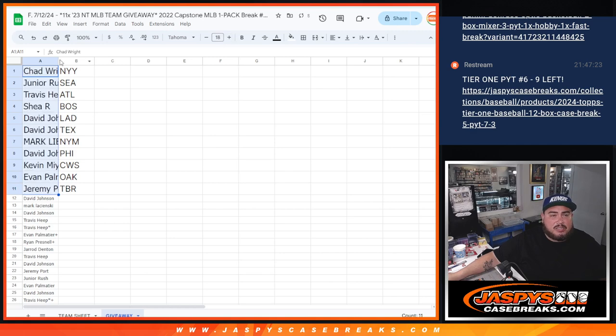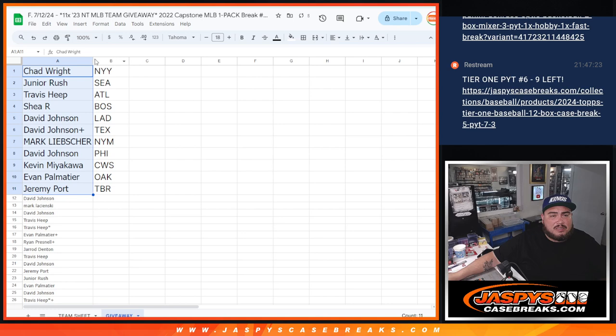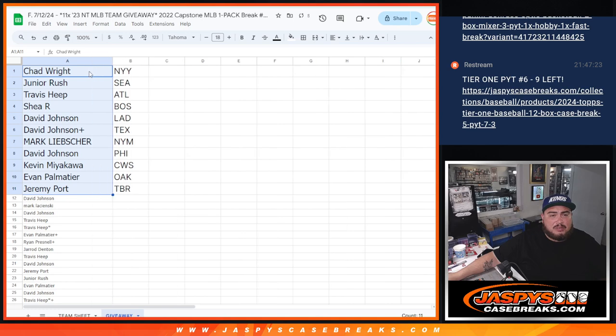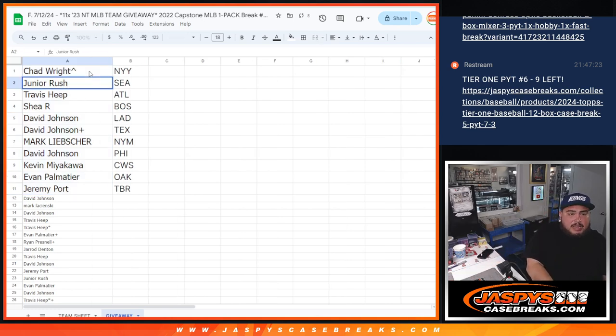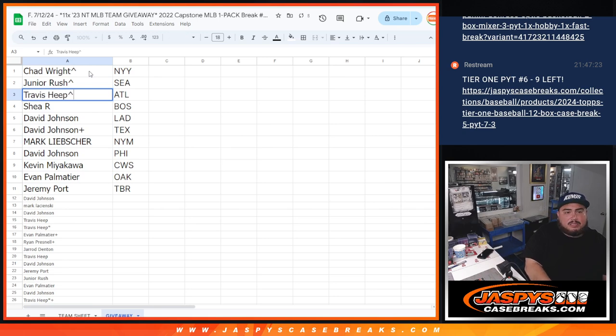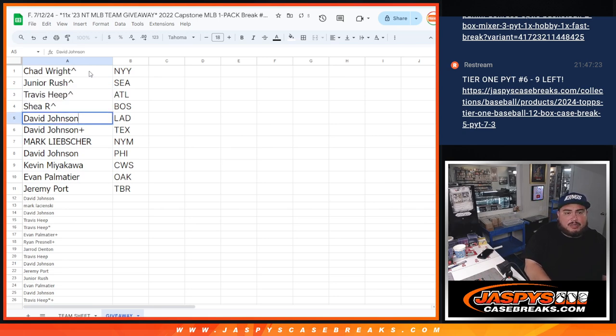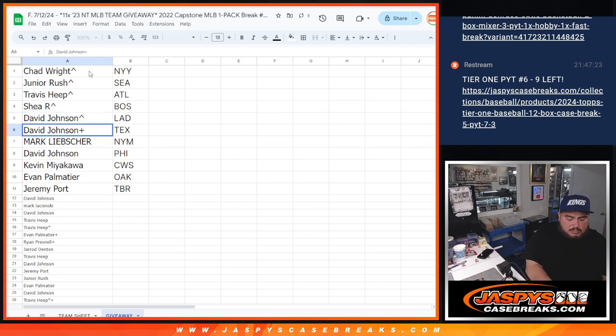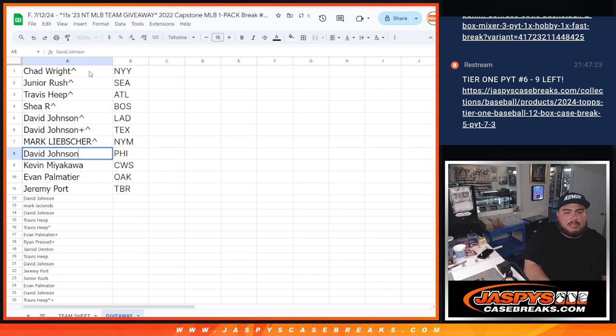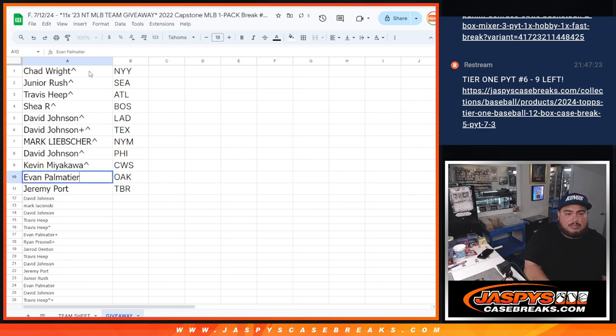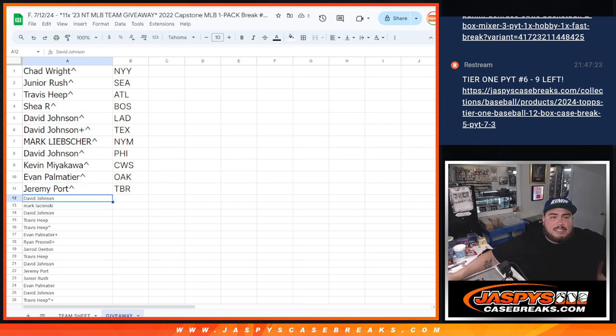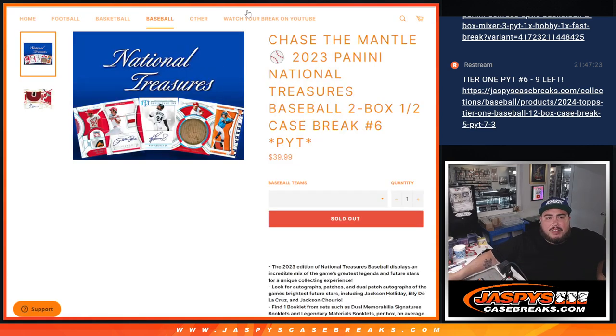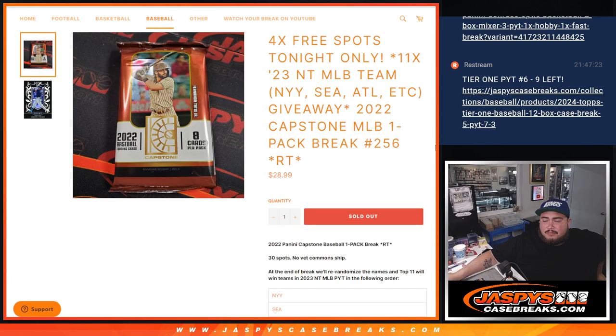So thanks for still giving it a shot though guys, but only these customers. So Chad, you got the Yankees, Junior with the Seahawks, Travis with the Atlanta Braves, Shea with the Boston Red Sox, David with the LA Dodgers and the Texas Rangers. Mark with the Mets, David with the Phillies, Kev with the White Sox, Evan with the Oakland A's, and then Sportport with the Tampa Bay Rays. So there you go guys, coming up next is the break itself guys, good luck. Thank you.